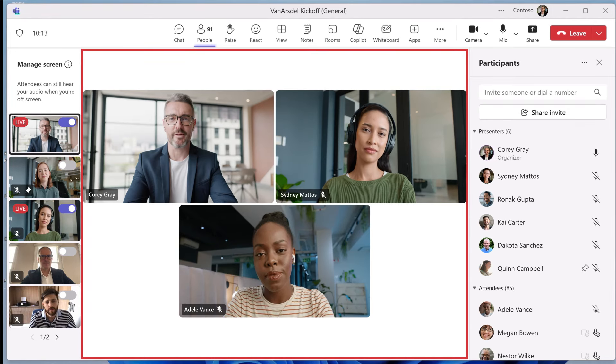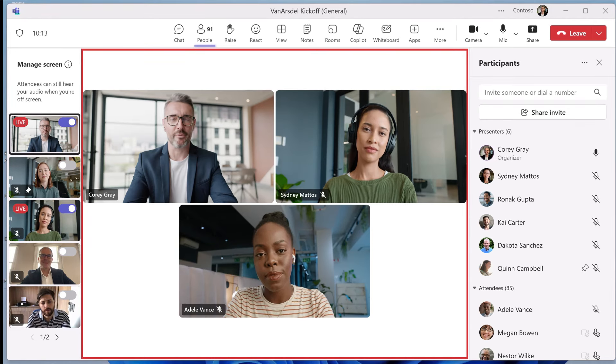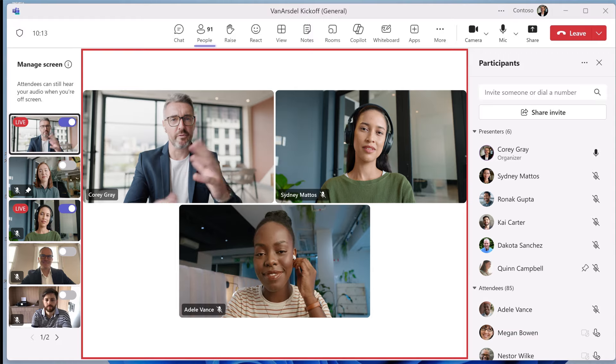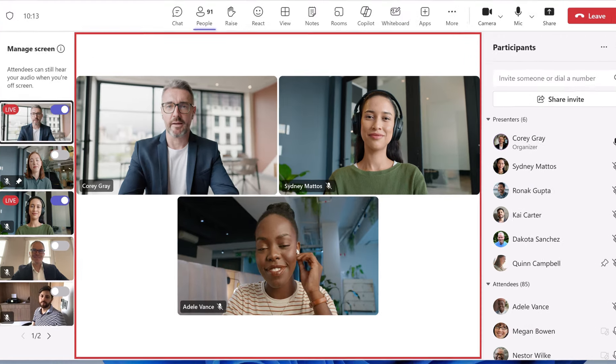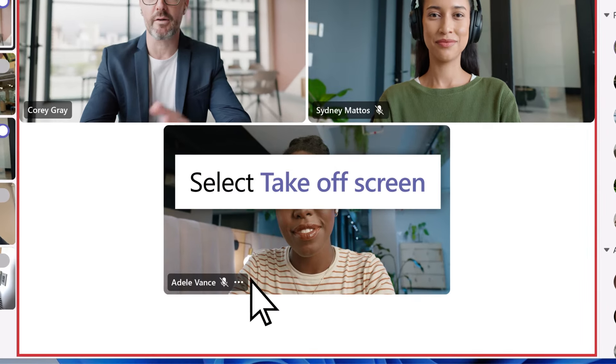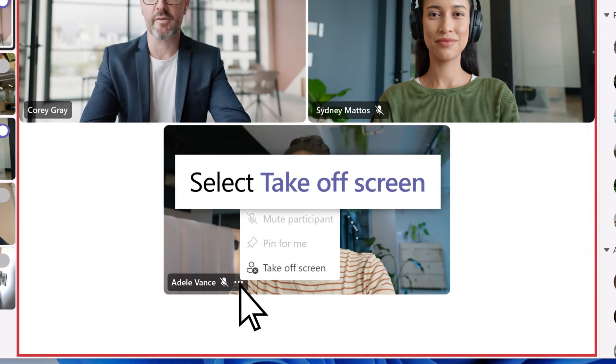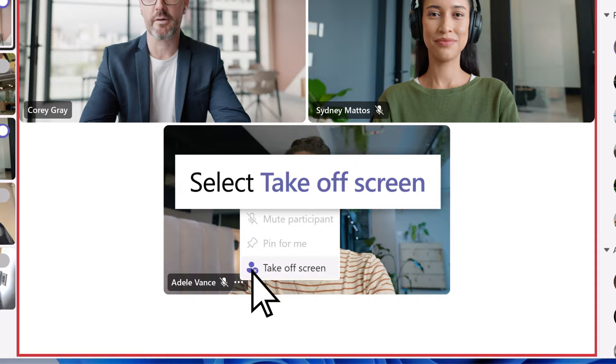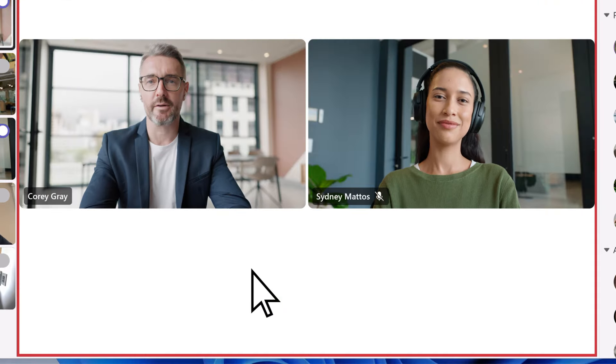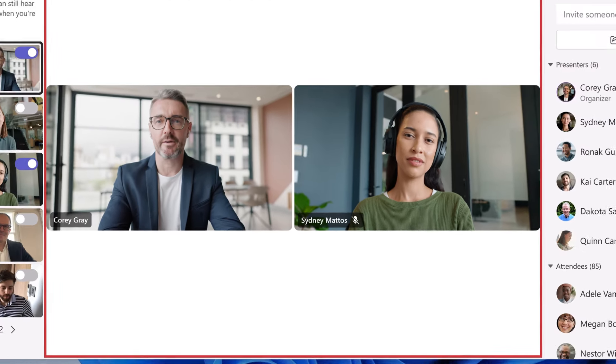To bring focus back to presenters in your meeting and take an attendee off screen, navigate to the respective attendee and select take off screen. Once off screen, the attendees camera and mic will be disabled.